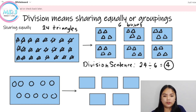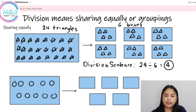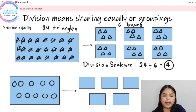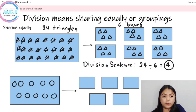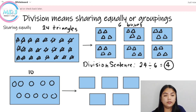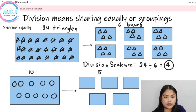Paano naman ito? Let's try again. Like what we had earlier, bilangin muna natin. How many circles do we have here? 1, 2, 3, 4, 5, 6, 7, 8, 9, 10. So, we have 10 circles. And we have 5 boxes.